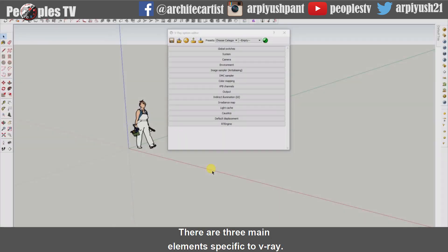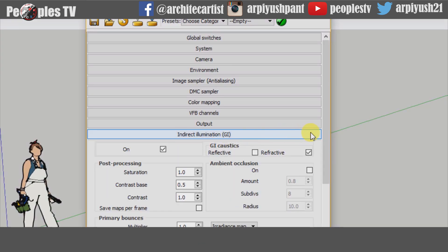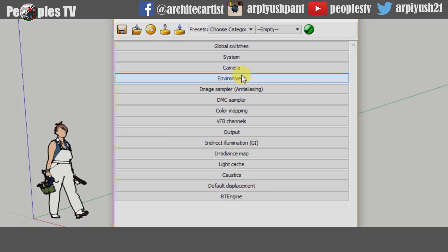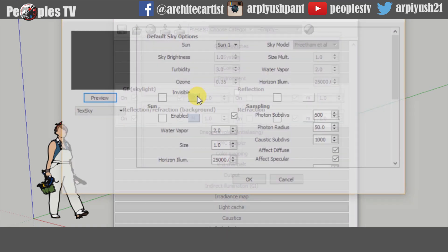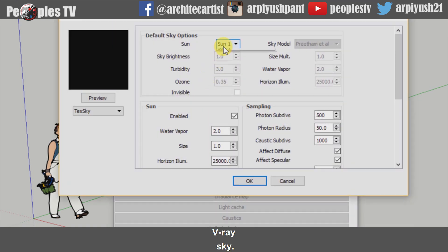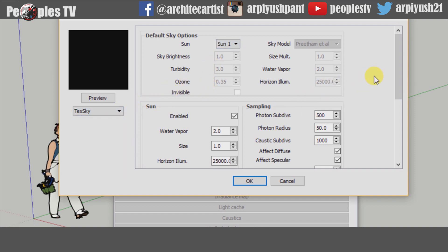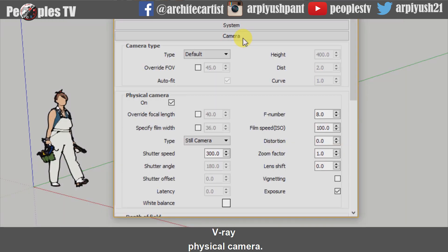There are a few main elements specific to V-Ray: Indirect Illumination, V-Ray Sun, V-Ray Sky, and V-Ray Physical Camera.